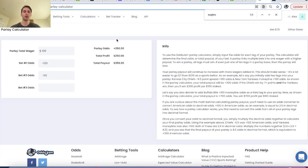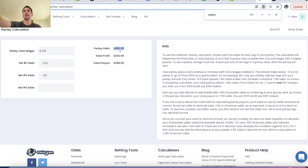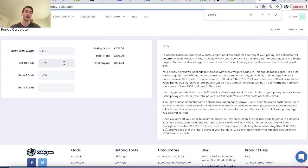If you go to a parlay calculator and you put in minus 120 for the over 23.5 points and minus 110 for Packers plus three, you see that if these events were uncorrelated — in other words, if you were picking a minus 120 from one game and a minus 110 from a different game — the sportsbook would give you plus 250 odds. Plus 250 would be the fair odds that the sportsbooks are giving you for your parlay.